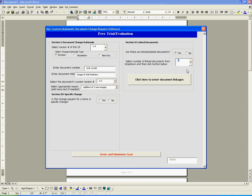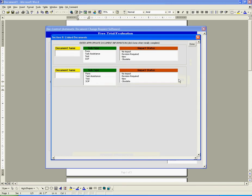At this point, we can now enter more detail about the two documents that are related by clicking the click here to enter document linkages button. At this point, a separate interface will load that allows us to capture this detail. Let's assume that there are two forms that need to be revised since we are revising SOP 12345 and then we will click done.